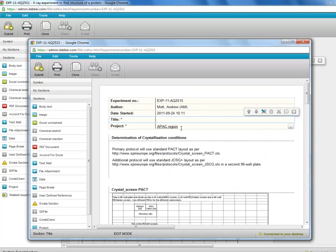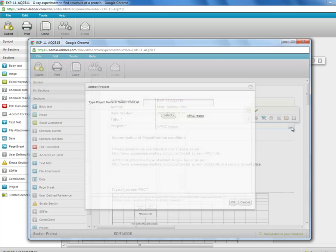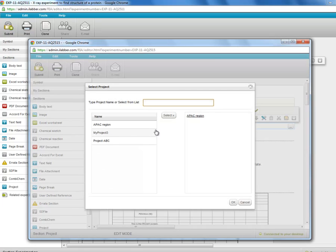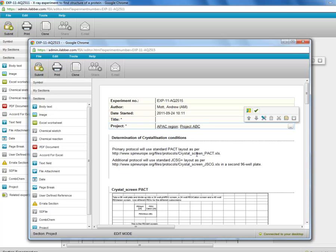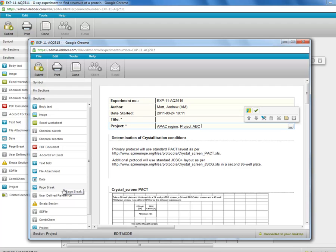Of course we can change the project if we want to. And we can edit the sections, add new sections using the section toolbox or delete sections. So that enables us to reuse an entire experiment.